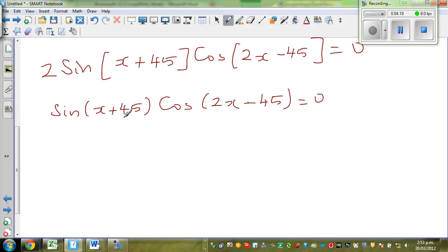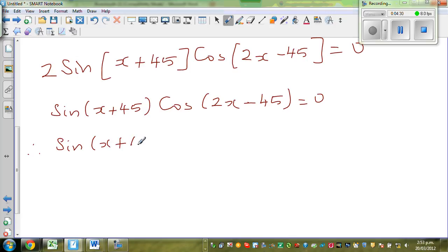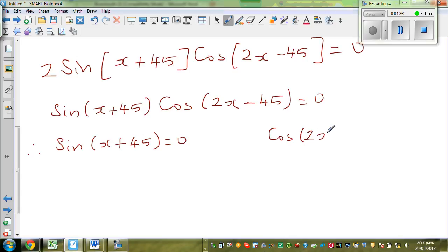If x times y equals 0, then x = 0 or y = 0. So therefore sine(x + 45) = 0 or cos(2x − 45) = 0. Now we want to write the general solution for each of these.